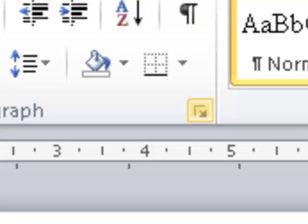When you heard 'paragraph dot dot dot' this means that there are further commands and further paragraph options available from this command. You may have heard it previously on the font group as well — 'font dot dot dot dot' — this means that there are further options available that are not visible at this point on the ribbon. In order to select further commands you would use this option by going into the dot-dot-dot command.